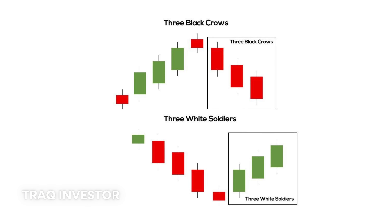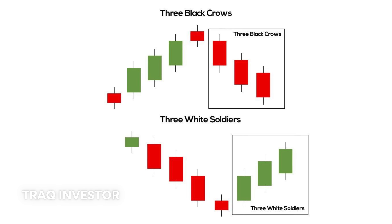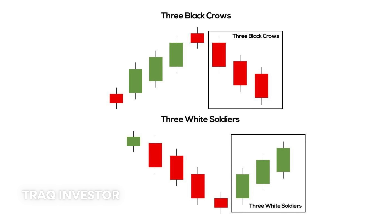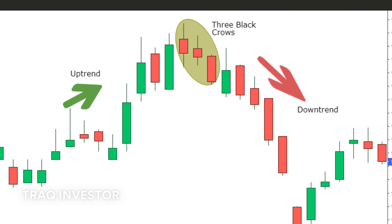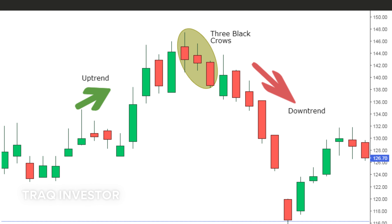Three black crows: this pattern comprises three consecutive long red candles with short or non-existent wicks. Each session opens at a similar price to the previous day, but selling pressures drive the price lower with each close. Traders interpret this pattern as the beginning of a bearish downtrend, as sellers have dominated the market for three successive trading days.